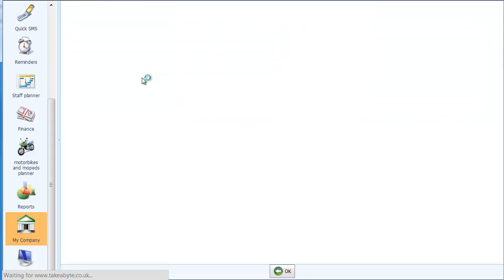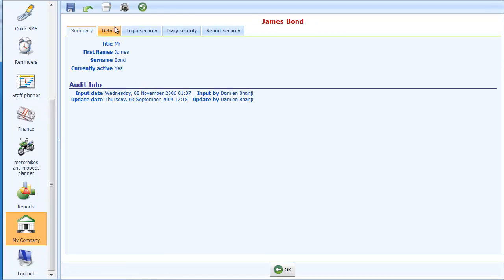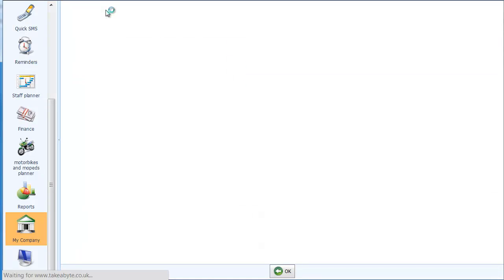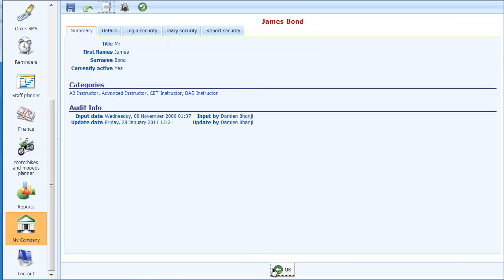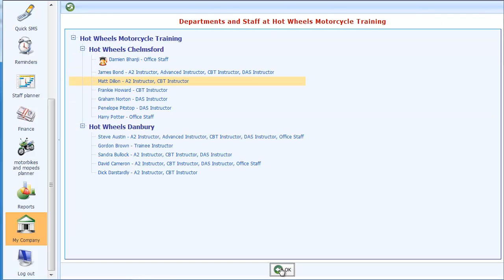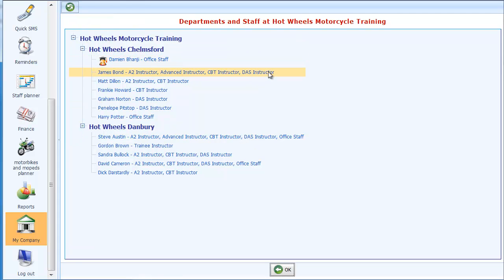Up here are the staff categories. You can create these and if you don't like what you see you can add or remove items. So if we say Mr. Bond — because he's very talented — you could probably tick all of those. Click on OK and you'll see how his categories have now been updated. If I come back to the display I have to click refresh, and there you see all his categories.